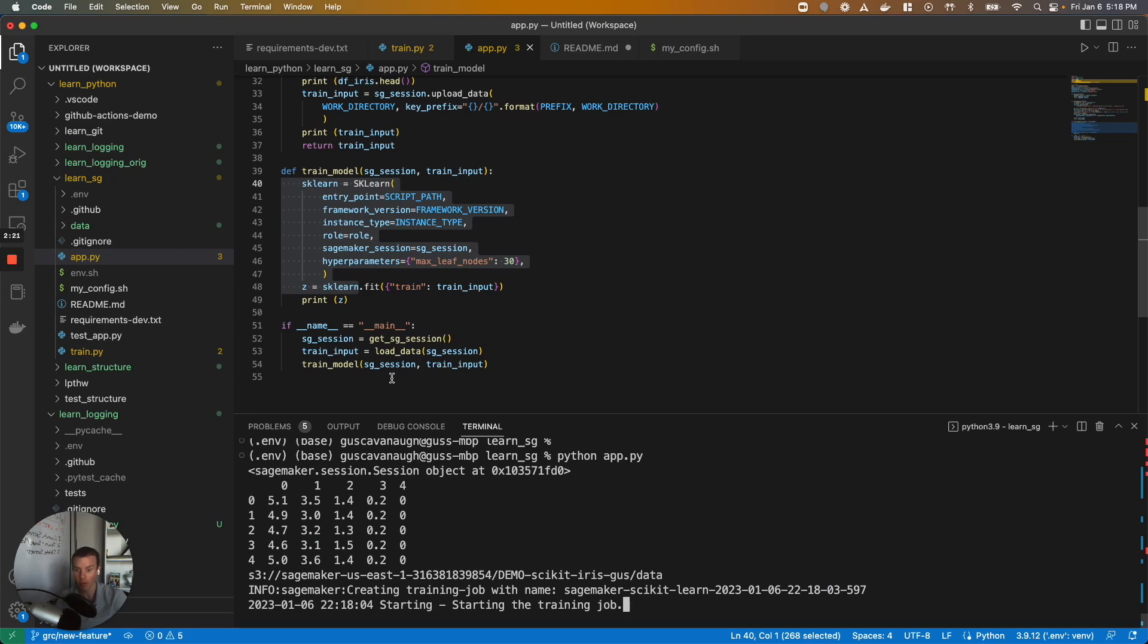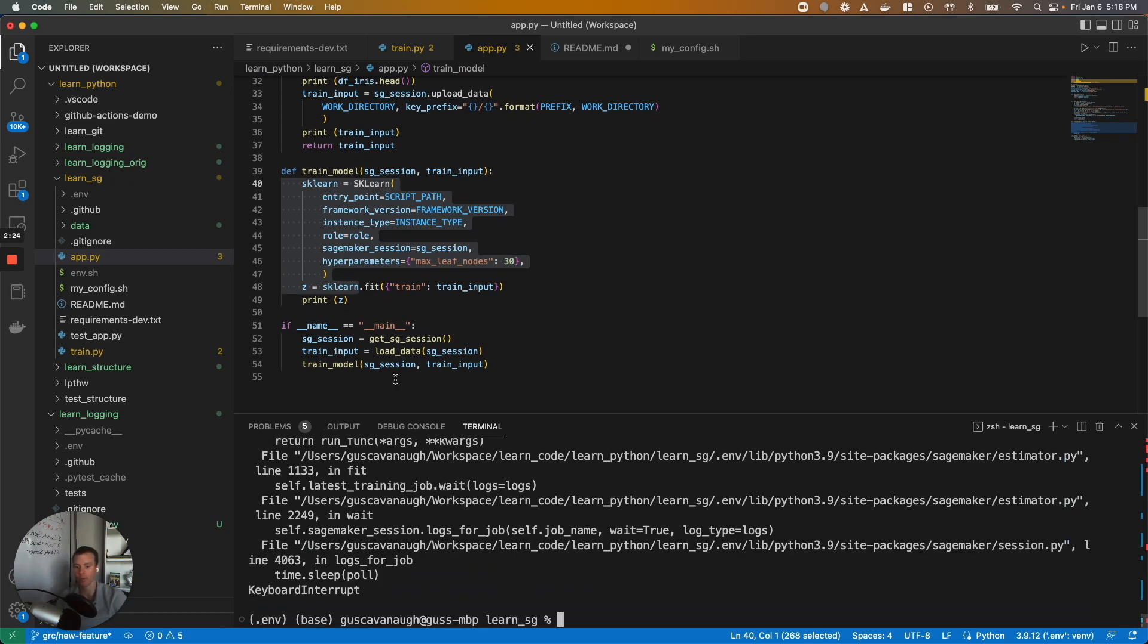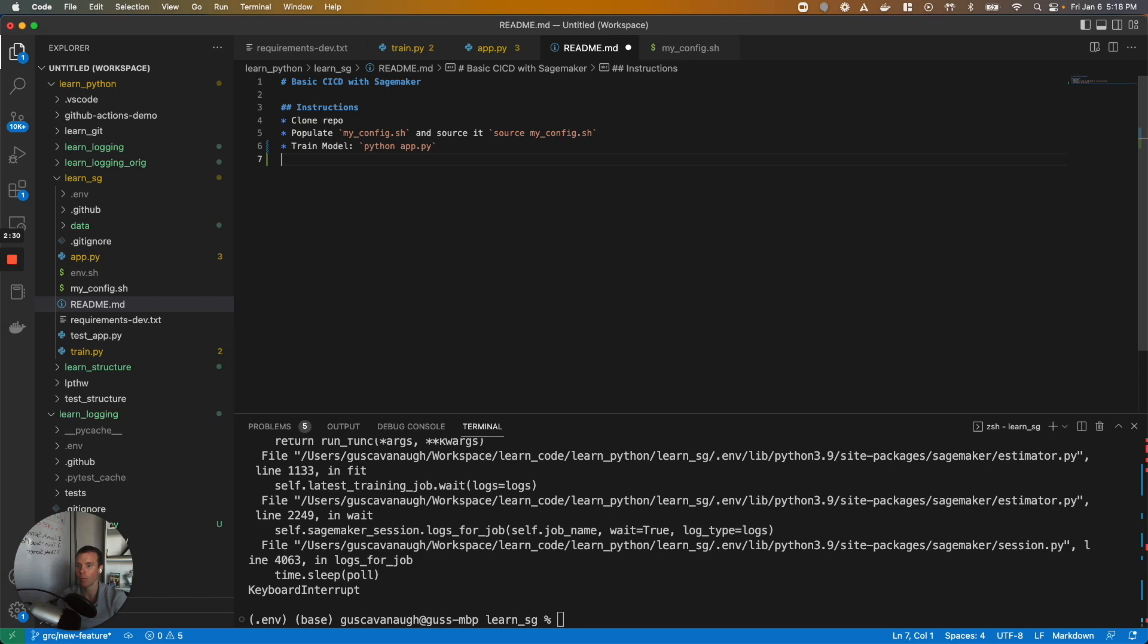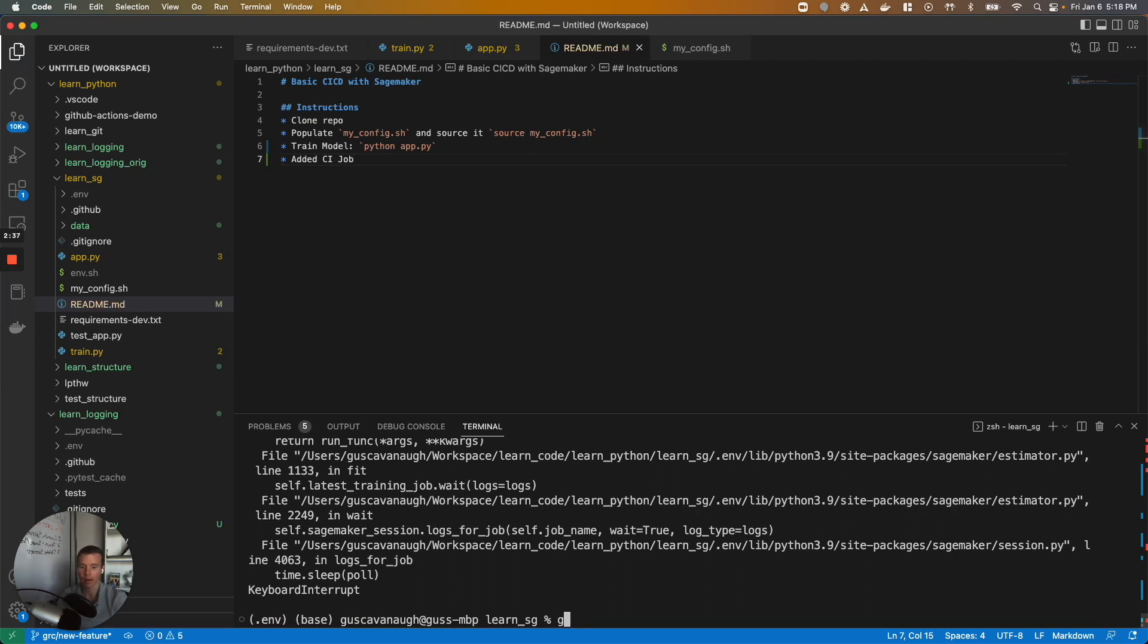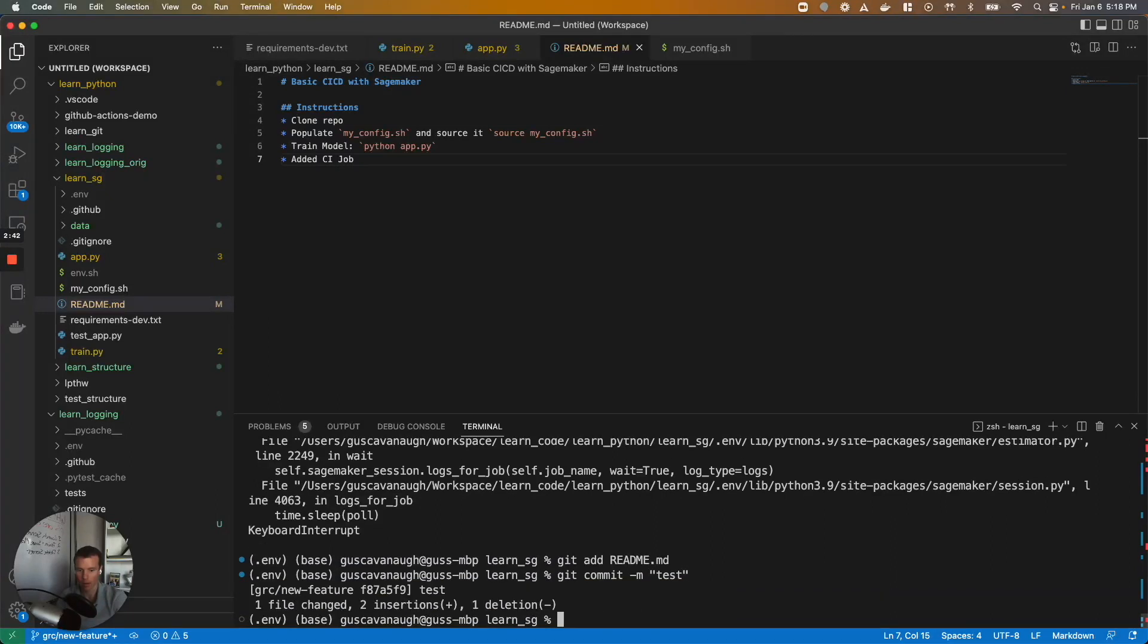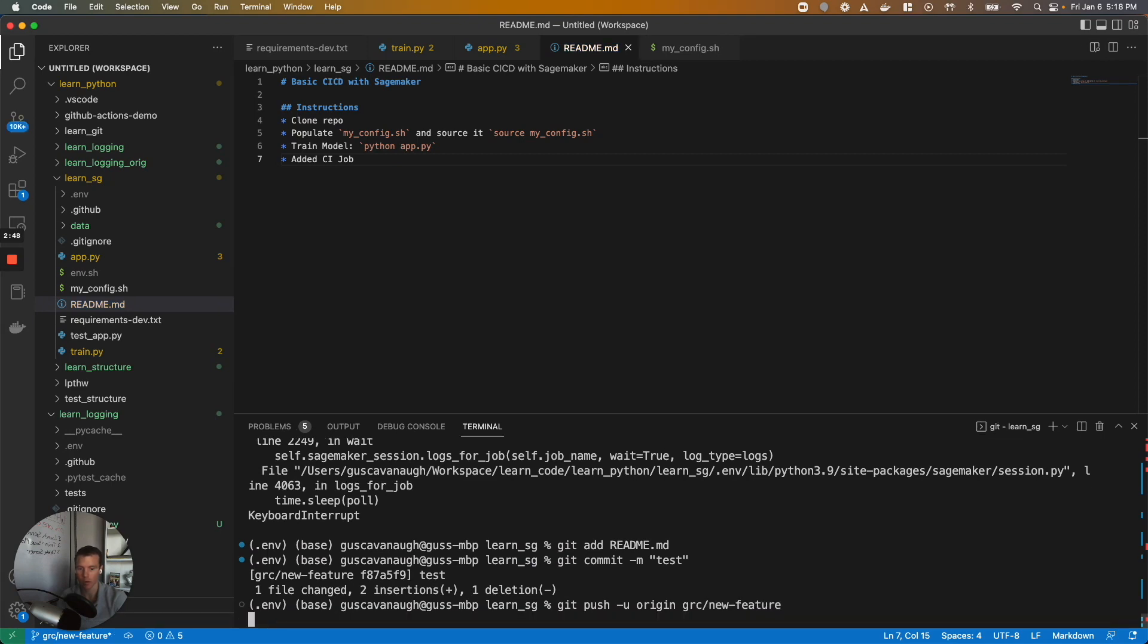Similarly, if I wanted to - and I'll go ahead and just cancel this from the shell - let's go ahead and make an edit to our readme file. We'll say we added... oh, let's just do this: 'Added CI job.' I will save that. Now I'm going to add this file, commit it, and we're going to push this to our feature branch, which is grc-new-feature.